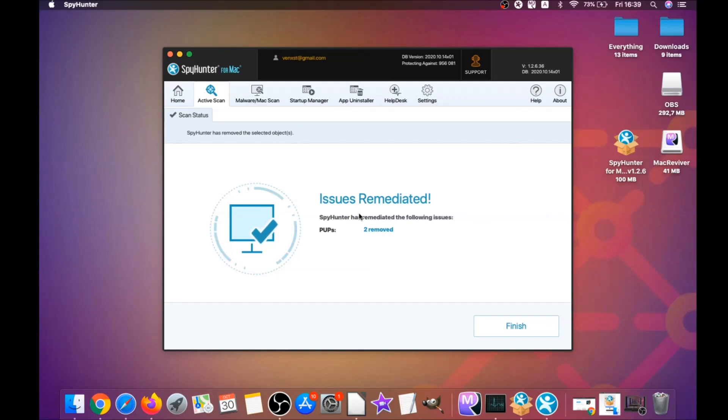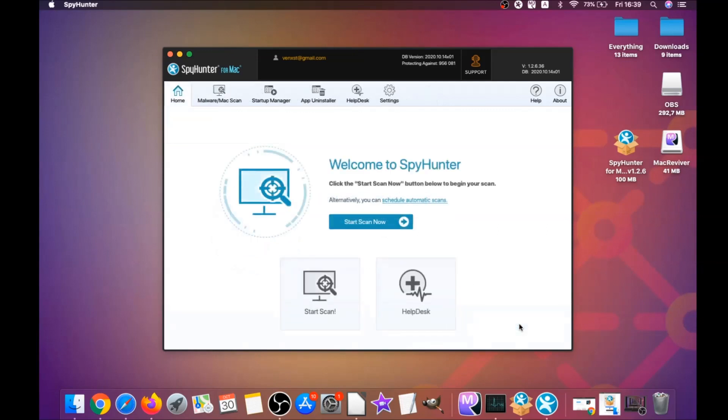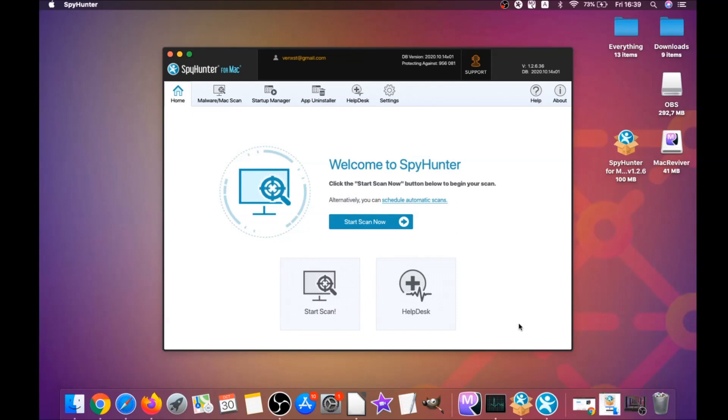As you can see here, it says issues remediated. Then you click on finish, and that's it. You're done. That's how you work with this.